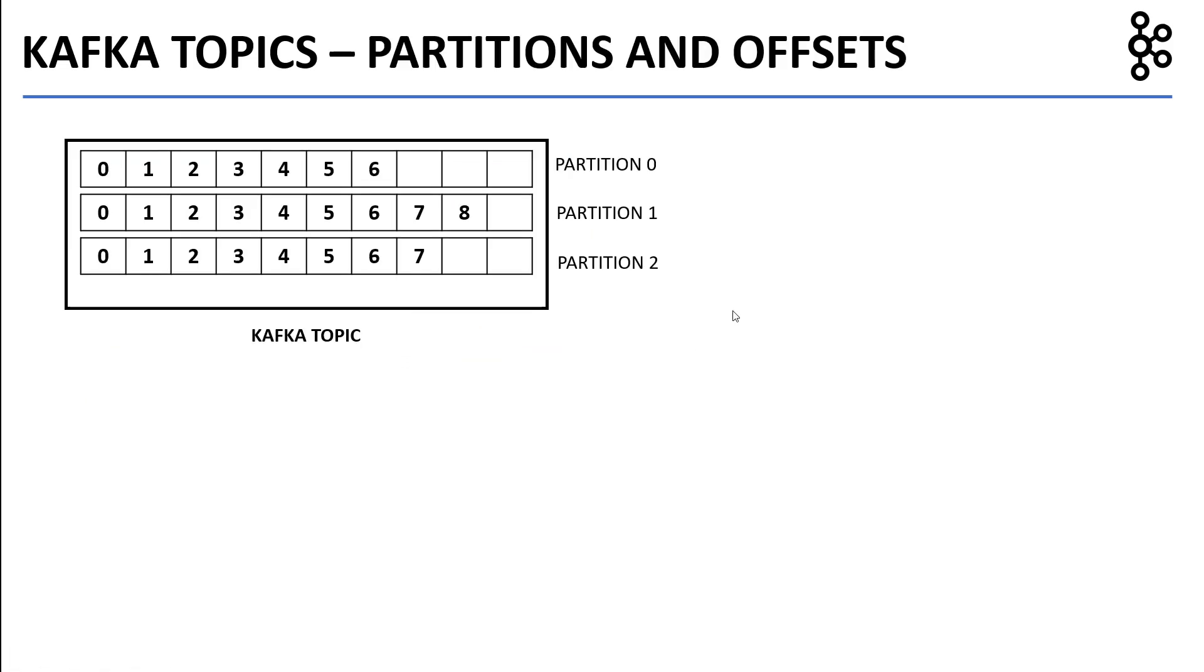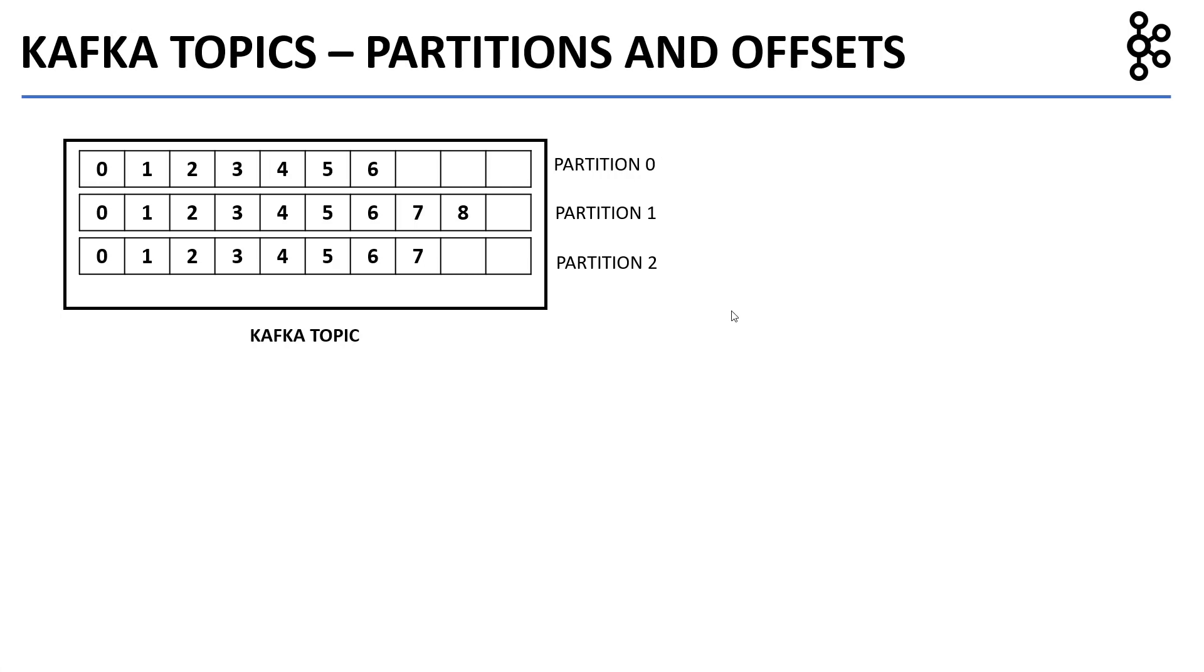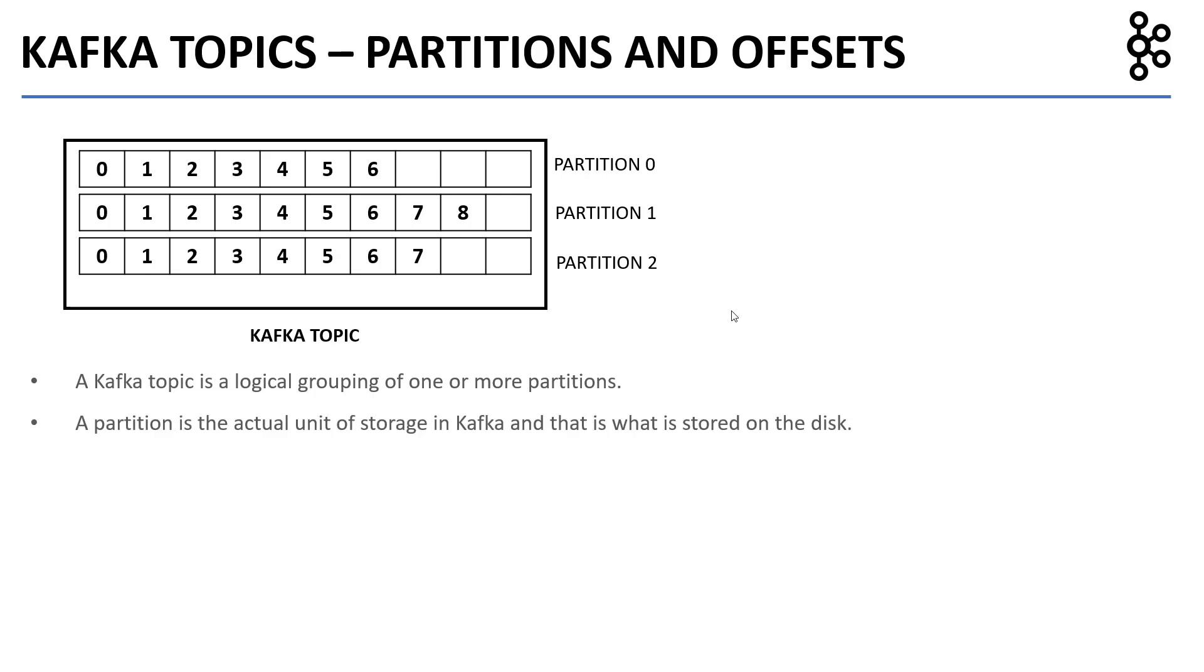Now, let's deep dive into a Kafka topic. A Kafka topic is actually only a logical grouping of one or more partitions. A partition is the actual unit of storage in Kafka, and that is what is stored on the disk.